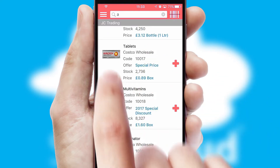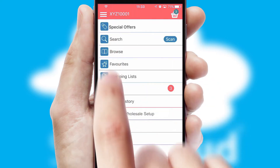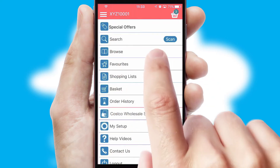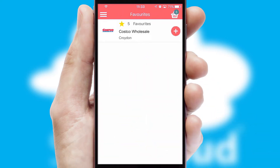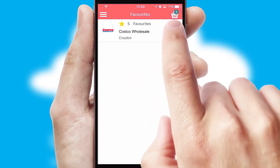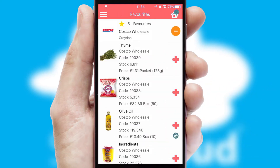Re-ordering regular items is quick and simple as you can maintain your own list of favorite products.